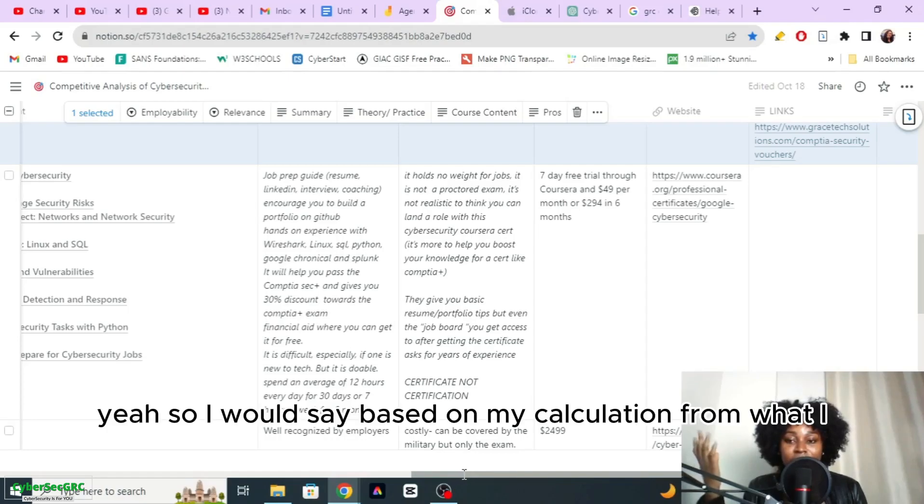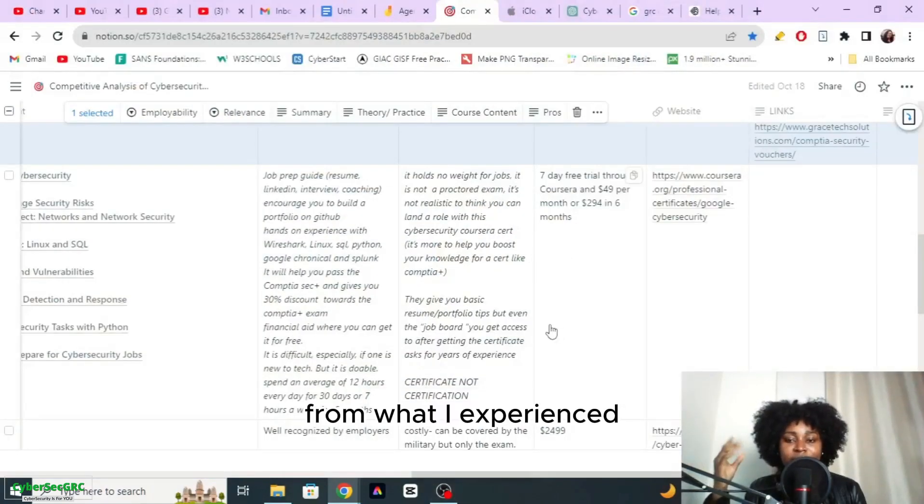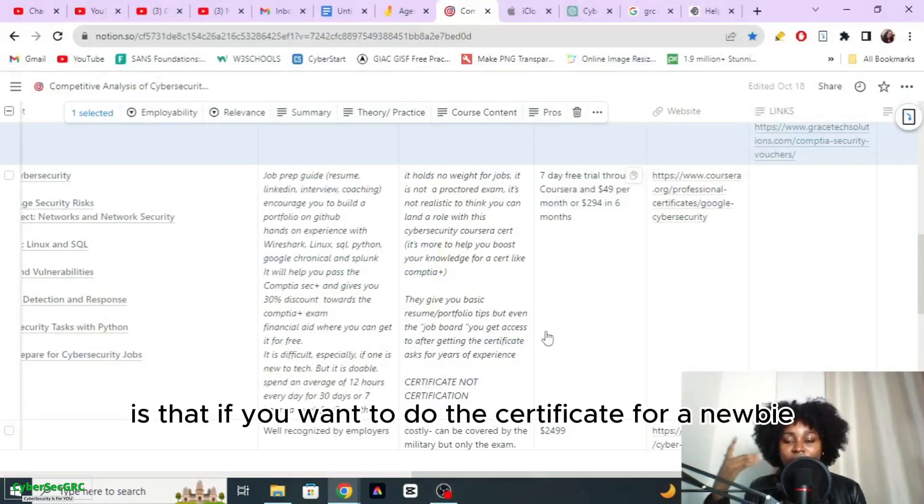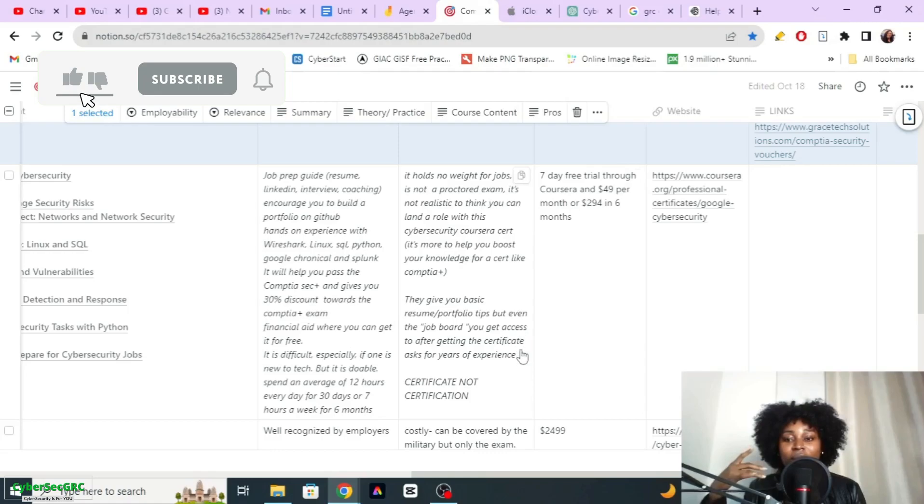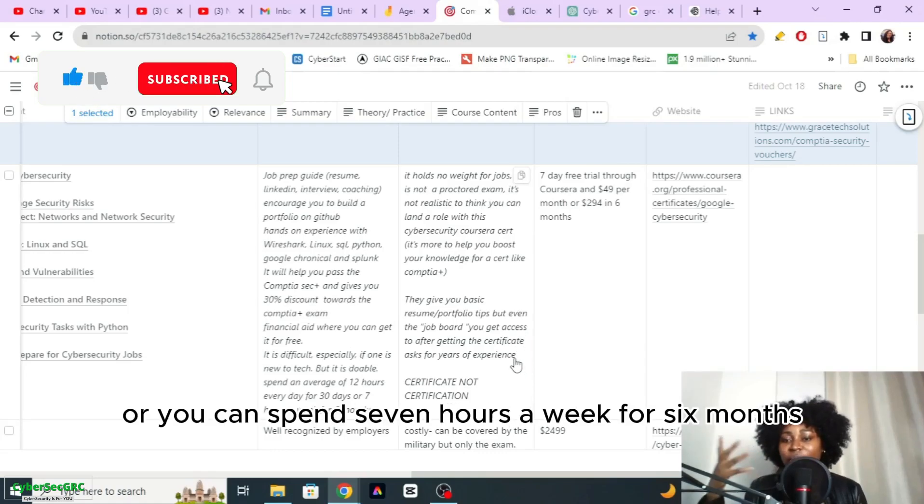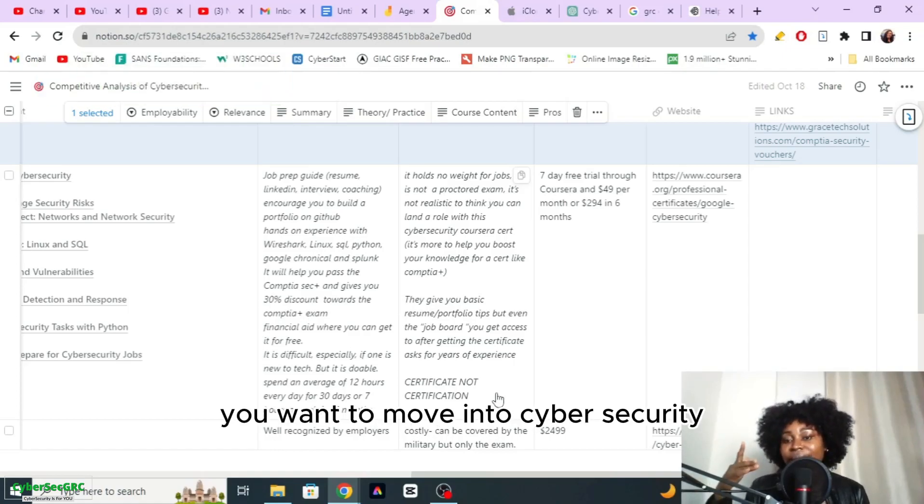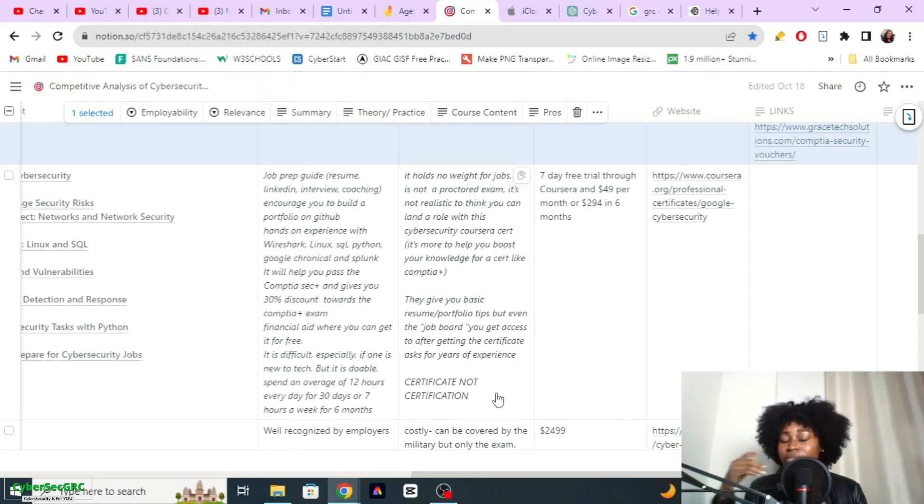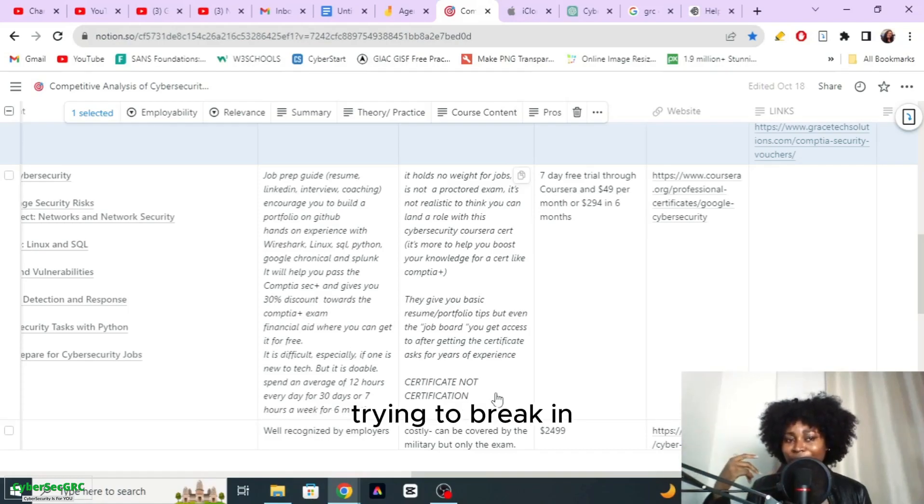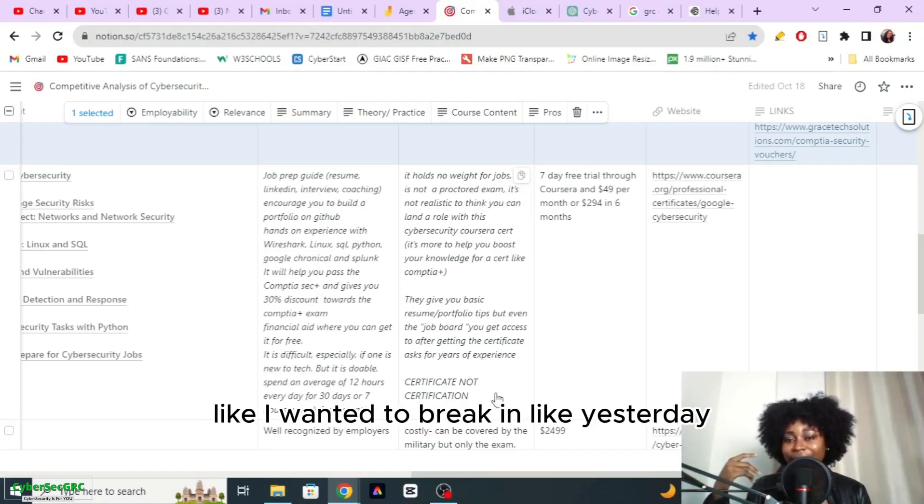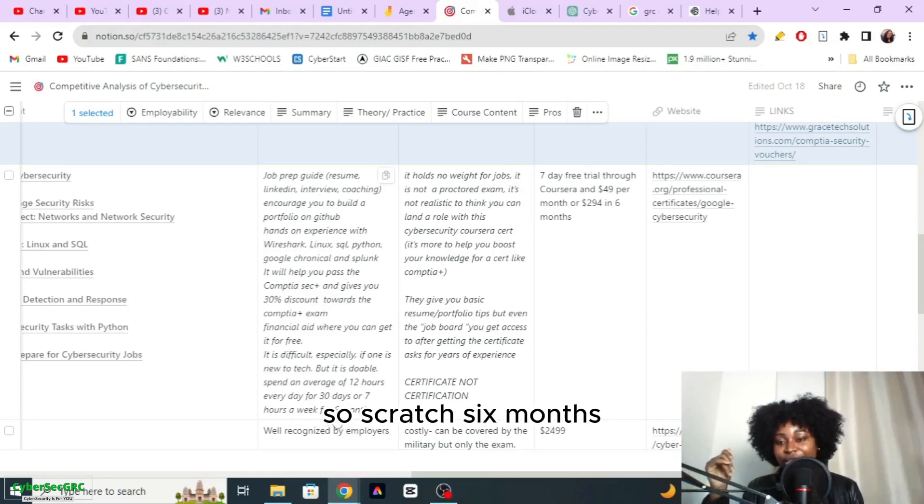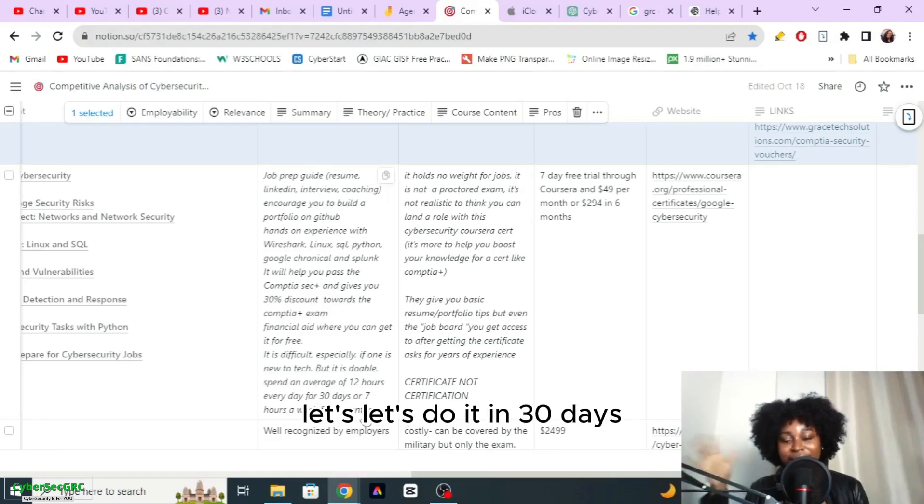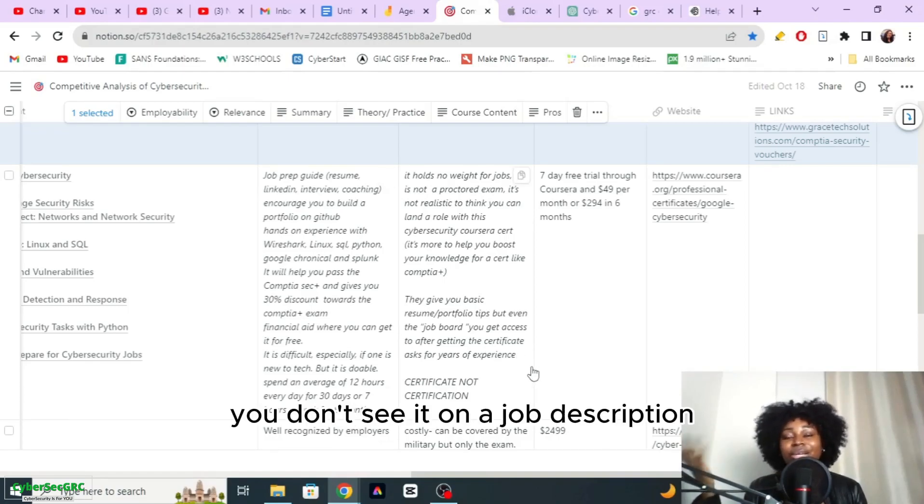I would say based on my calculation, if you want to do the certificate as a newbie you need to spend an average of 12 hours every day for 30 days, or you can spend seven hours a week for six months depending on how fast you want to move into cyber security. I remember when I was trying to break in, I wanted to break in right away, like yesterday. So I did everything I wanted to do in days, I couldn't wait months. So scratch six months, let's do it in 30 days. Are you with me?